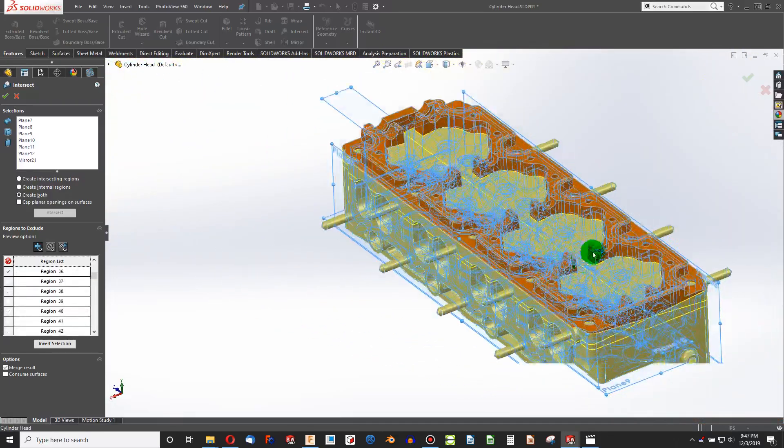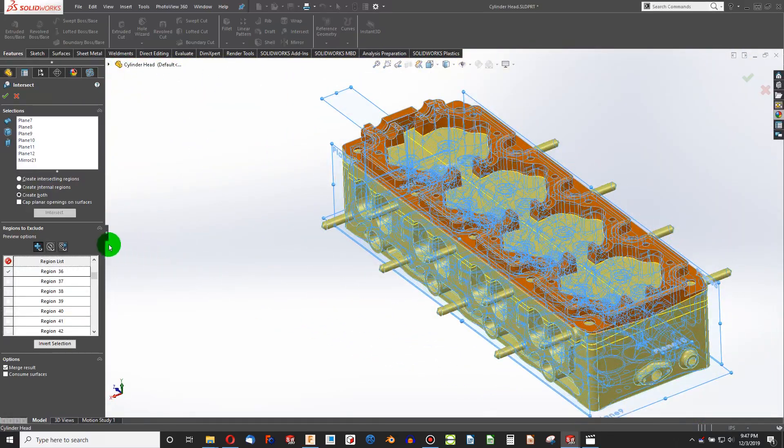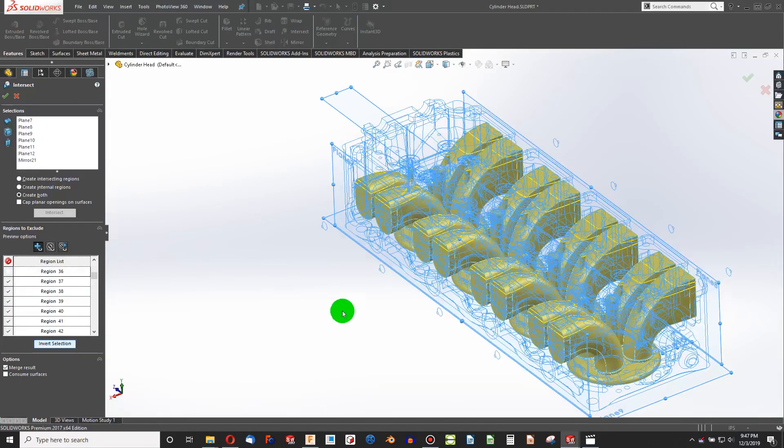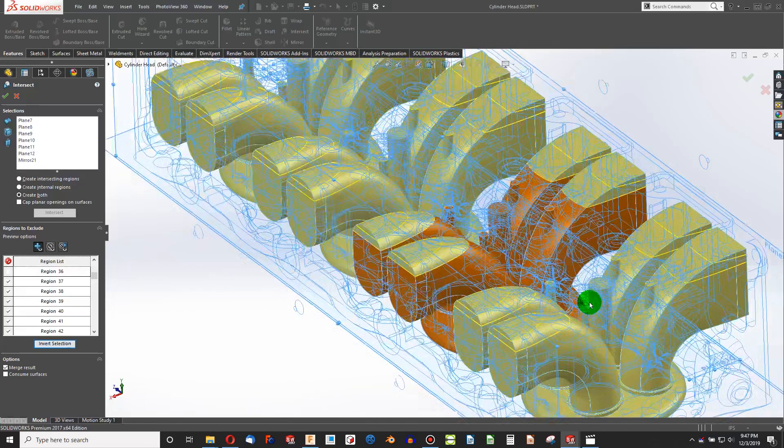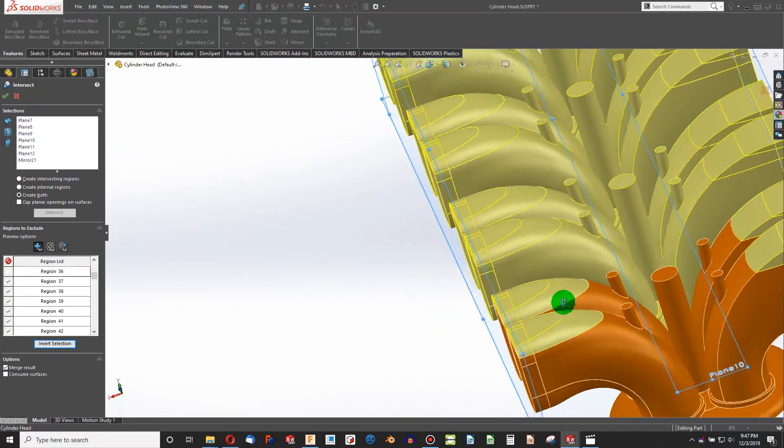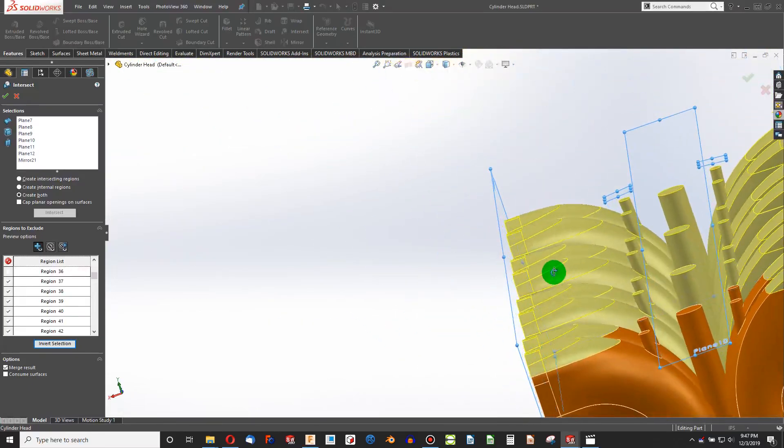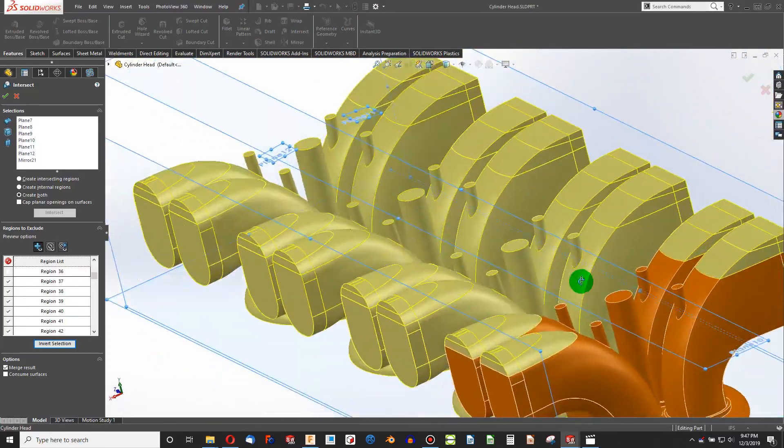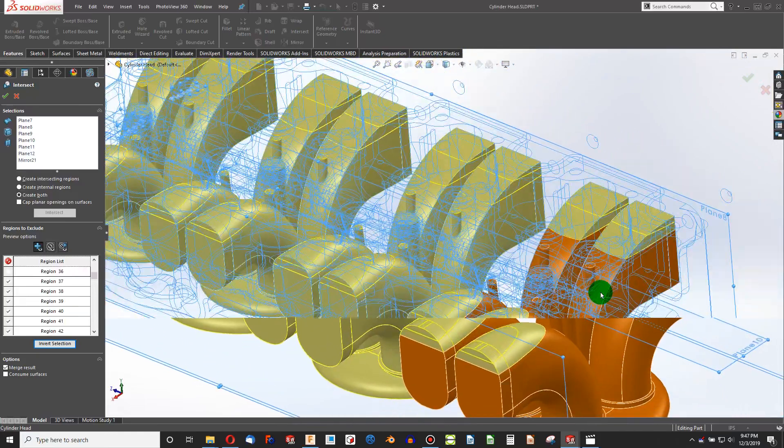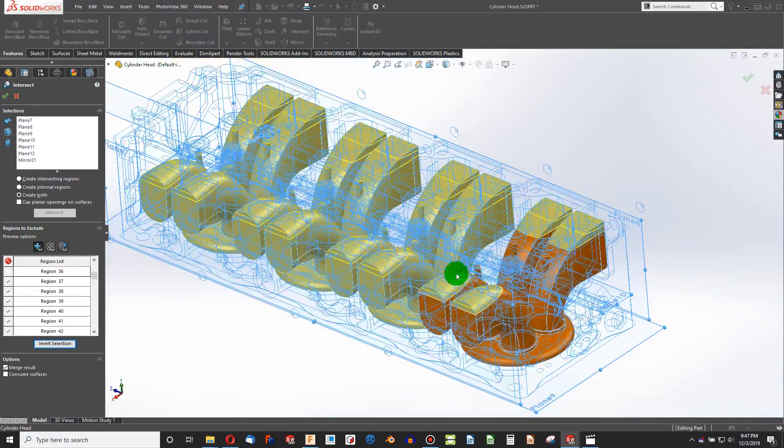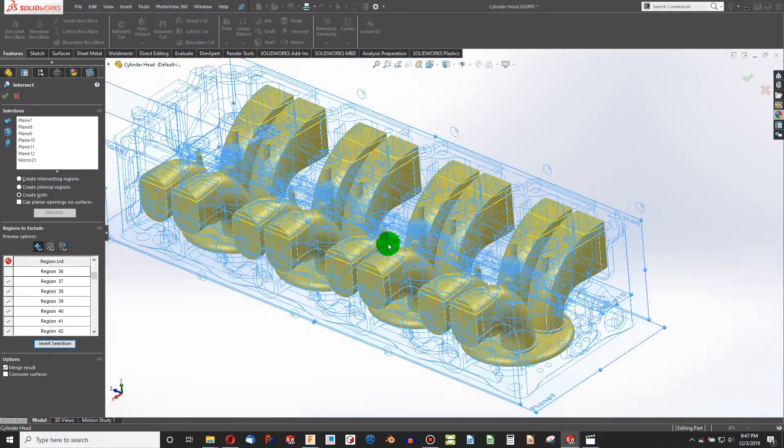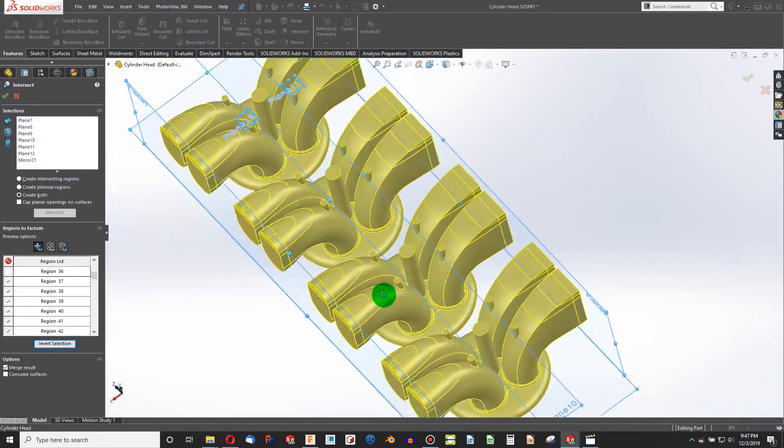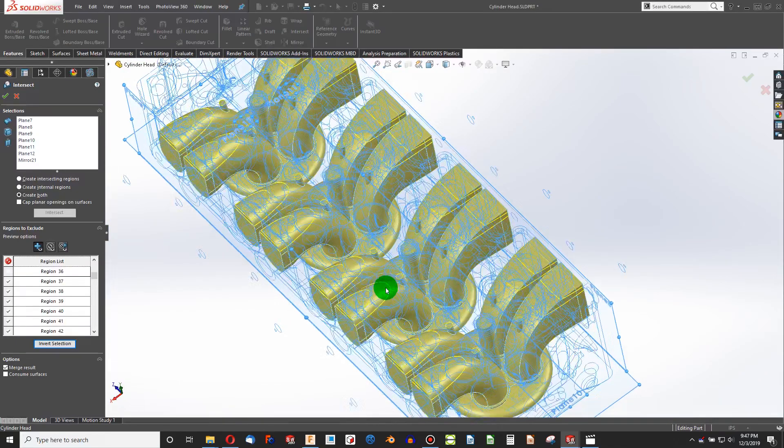And now that I've selected roughly only what I want to keep, I simply choose Invert Selection, and it gets rid of what I haven't clicked and it's added what I have clicked. And there you can see we have a reasonably accurate depiction of what the inside of our combustion chamber empty spaces would look like.